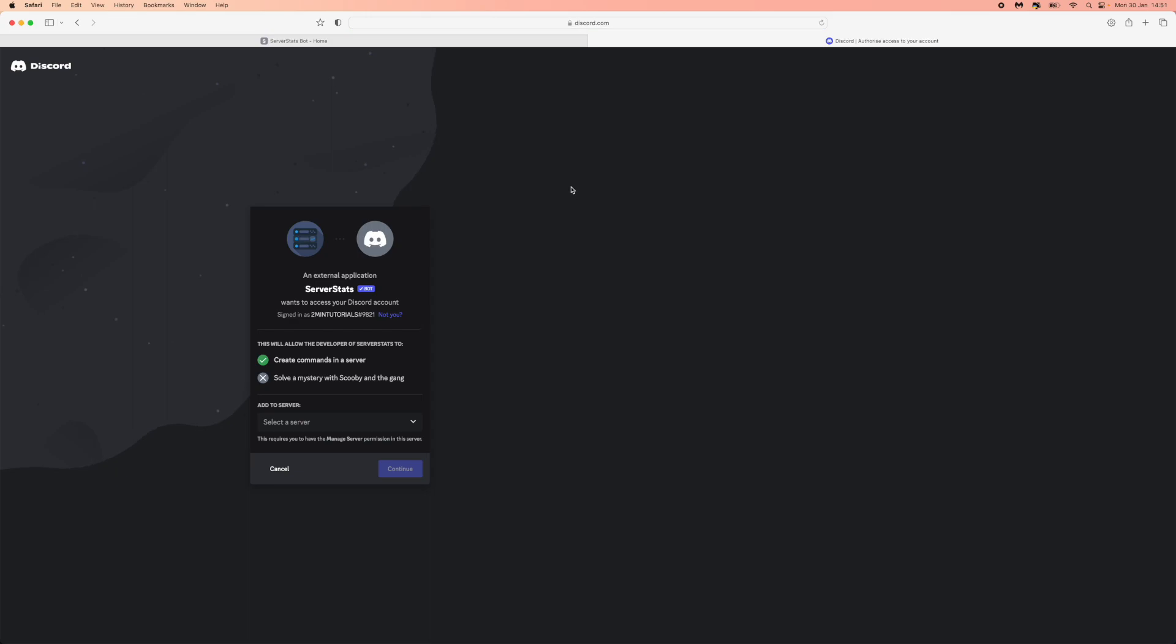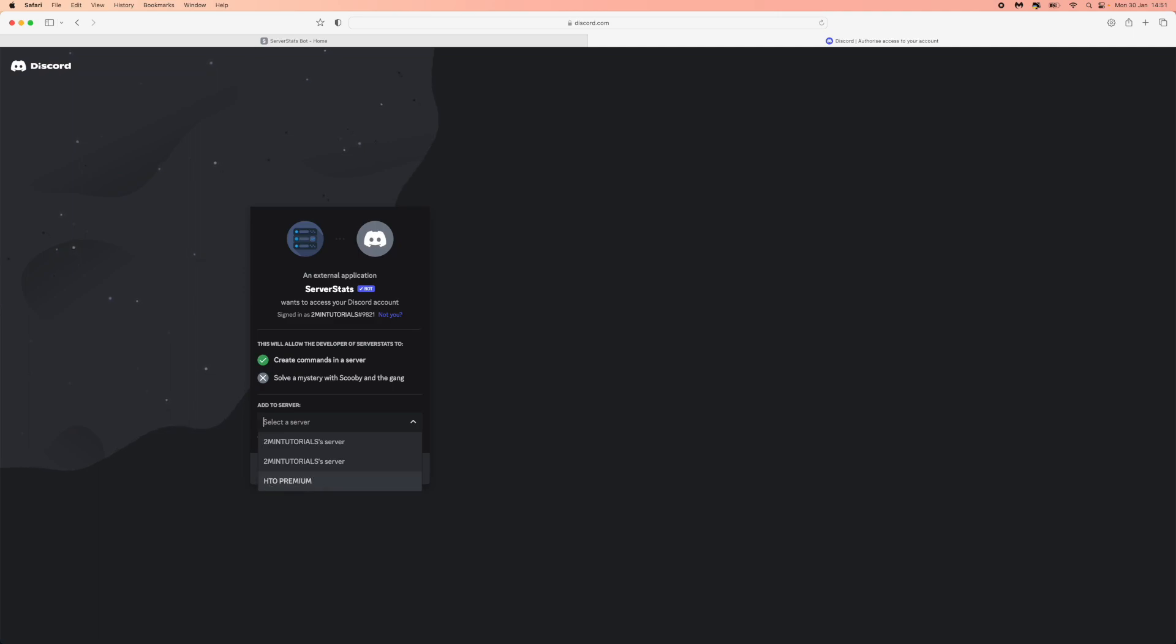Once you click on invite bot, you will need to choose a server that you want it to be a part of, so just choose one from this dropdown menu right here. Once you do that, you can click on continue.